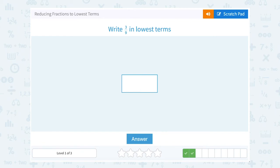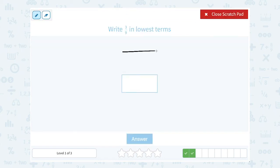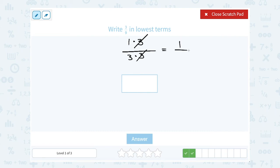Write 3 over 9 in lowest terms. You can use the factor tree here if you need to, but since my numbers are 3 and 9, I can just say what's the biggest number that goes into both 3 and 9 — well, 3 is. So I want to write both of these showing the factor of 3: another way to write 3 is 1 times 3, and another way to write 9 is 3 times 3. I can cancel out the common factor of 3, and that simplifies or reduces this to 1 third.